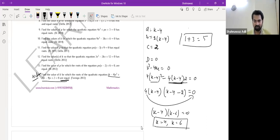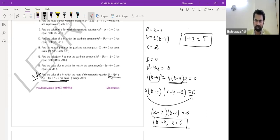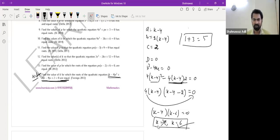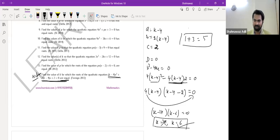I'm very impressed with Shyama. There was an important condition to check: if k equals 4, what happens to the equation? If k equals 4, then (k minus 4) becomes zero, so the leading coefficient is zero — you don't have a quadratic equation anymore. So k equals 4 is discarded, and k equals 6 is the valid answer.